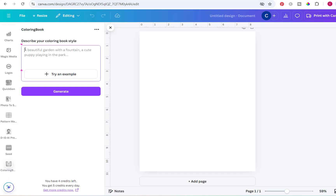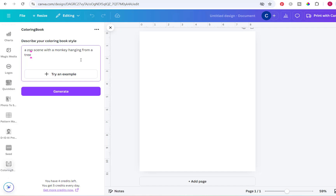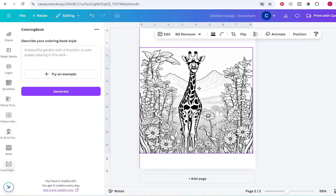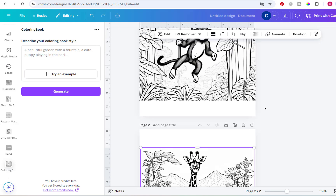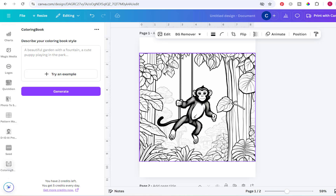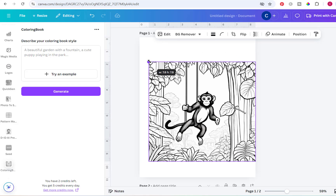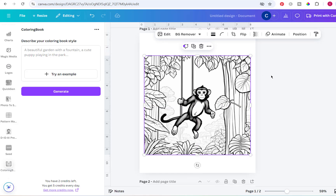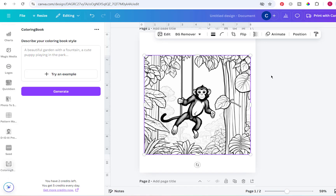You just put in a description of exactly what your coloring page should look like. I put 'a zoo scene with a monkey hanging from a tree.' One thing I don't love about this one is how dark the monkey is, so I tried one more. I did 'a giraffe in a field of flowers' — that one turned out pretty cute. These images are going to be square, so you can put a border around them or put some words above.